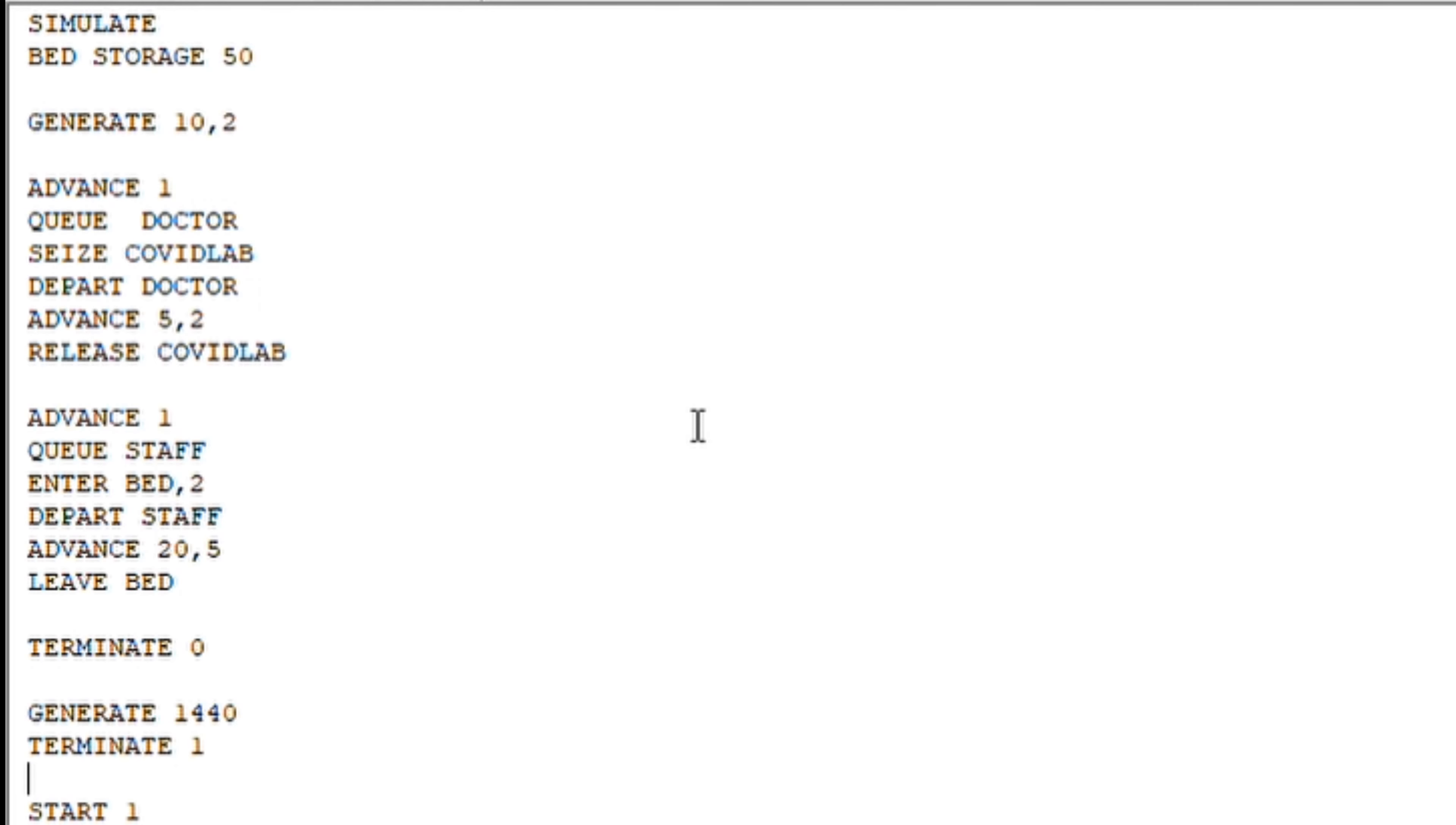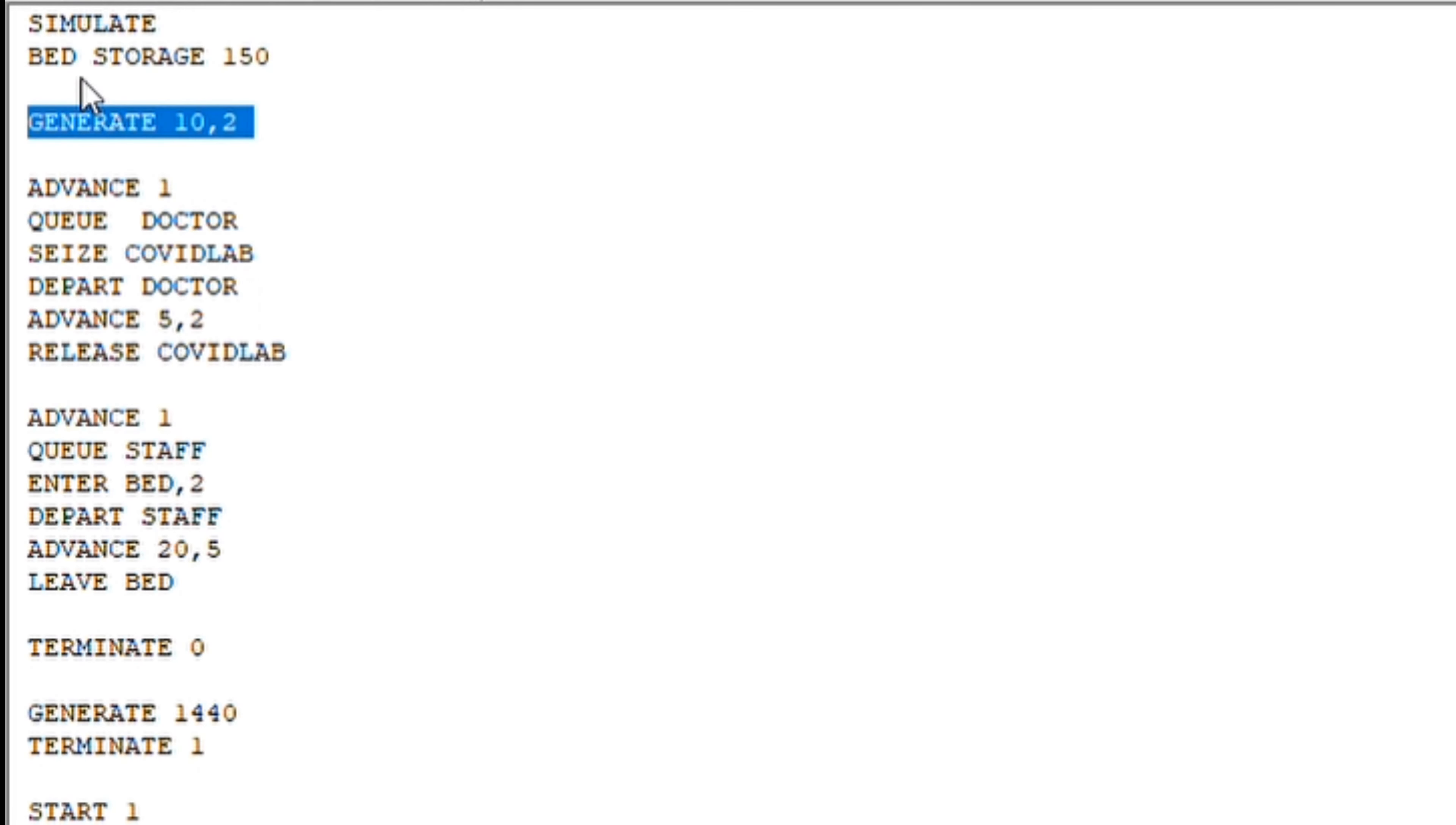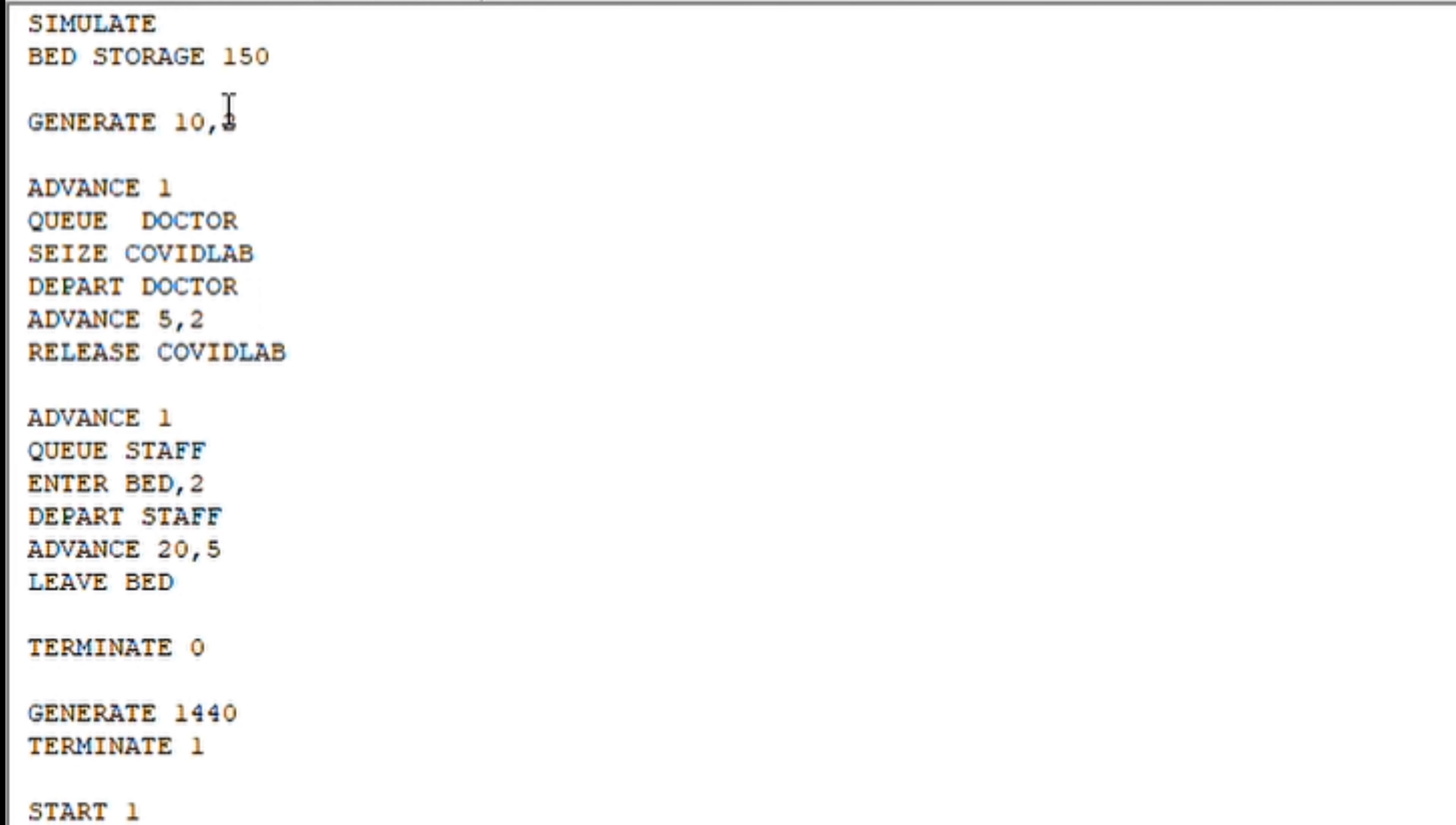As you can see, we have bed storage is 50. We can also increase it to 150 beds, for example. Generate 10,2—that is, we are assuming that every patient will be coming in every 10 minutes plus minus 2, that is standard deviation. It can either come in 8 minutes or in 12 minutes also.